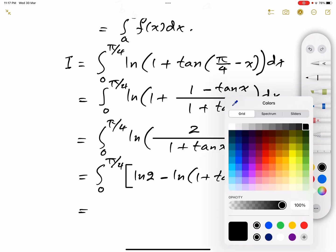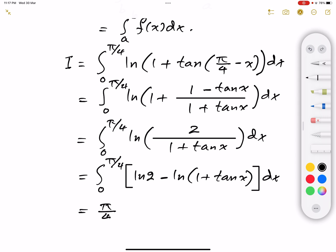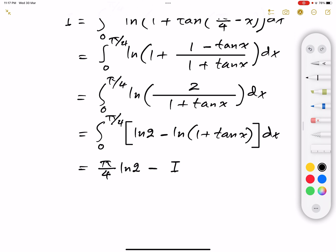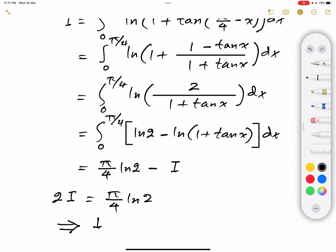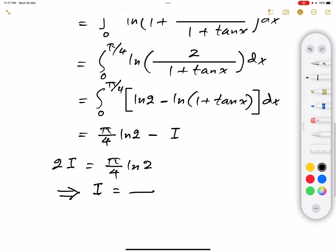The first integral gives us ln(2) multiplied by π/4, so π/4 · ln(2), minus — and we can notice the second term is the original integral itself, which is I. Moving I to the other side gives us 2I = (π/4) · ln(2). Solving for I, we get I = (π/8) · ln(2), and that's the answer.